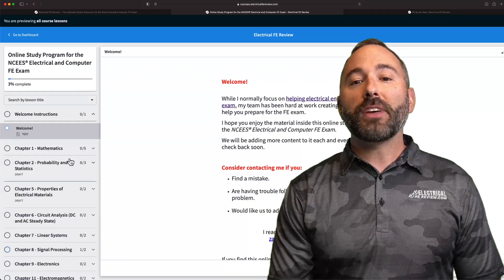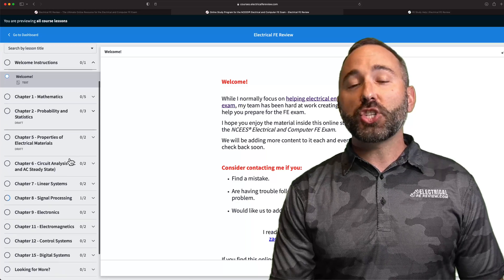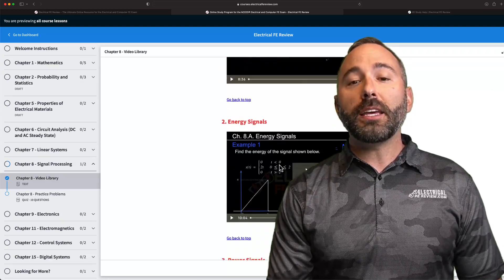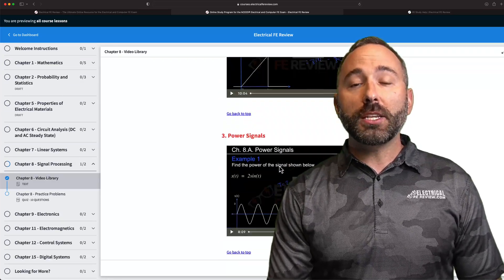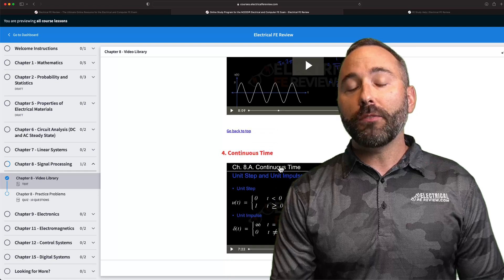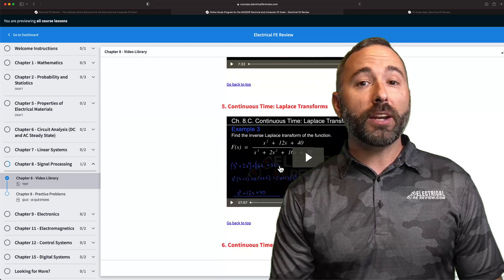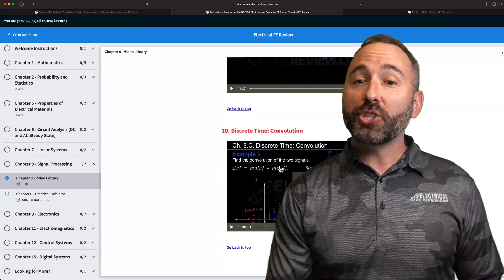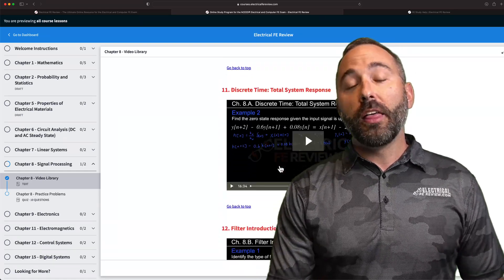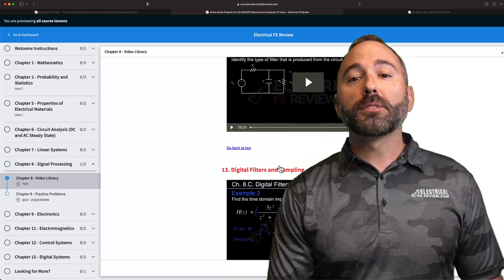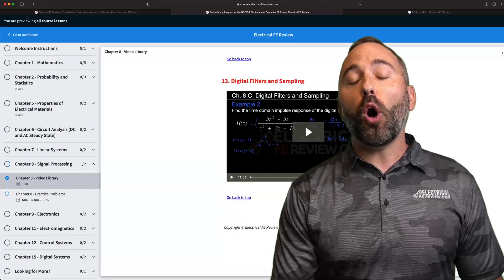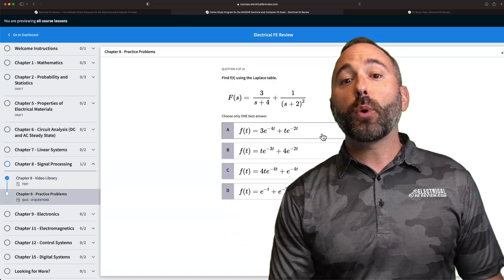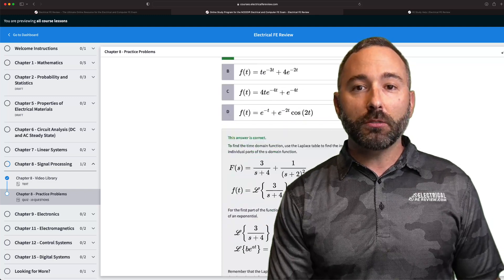Once you're inside, you can navigate through each of the chapter modules, work alongside each HD demonstration video teaching you how to solve every type of problem and of course what to watch out for. Then you can practice what you've learned by working through all of the practice problems in the quiz following each section.